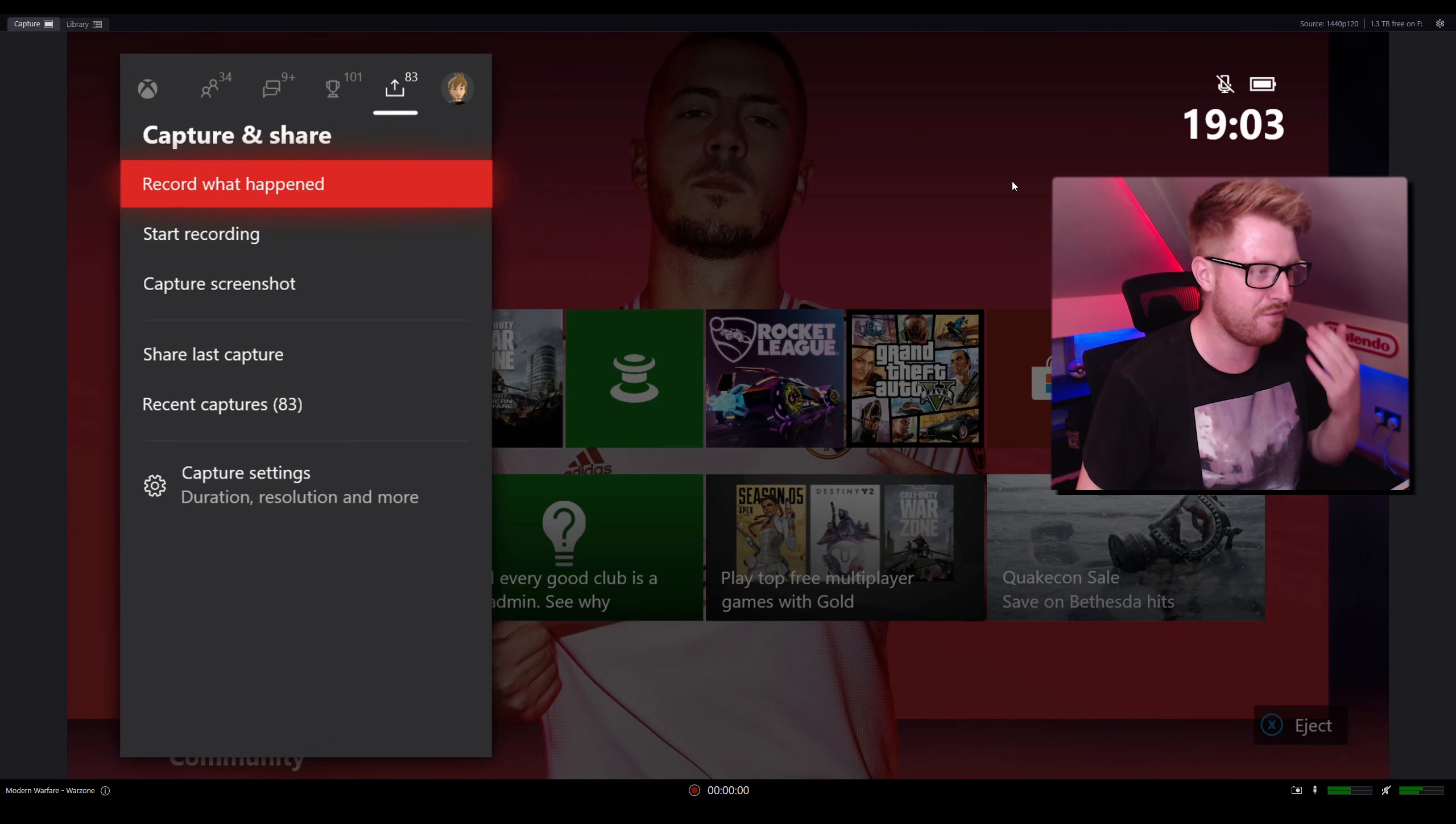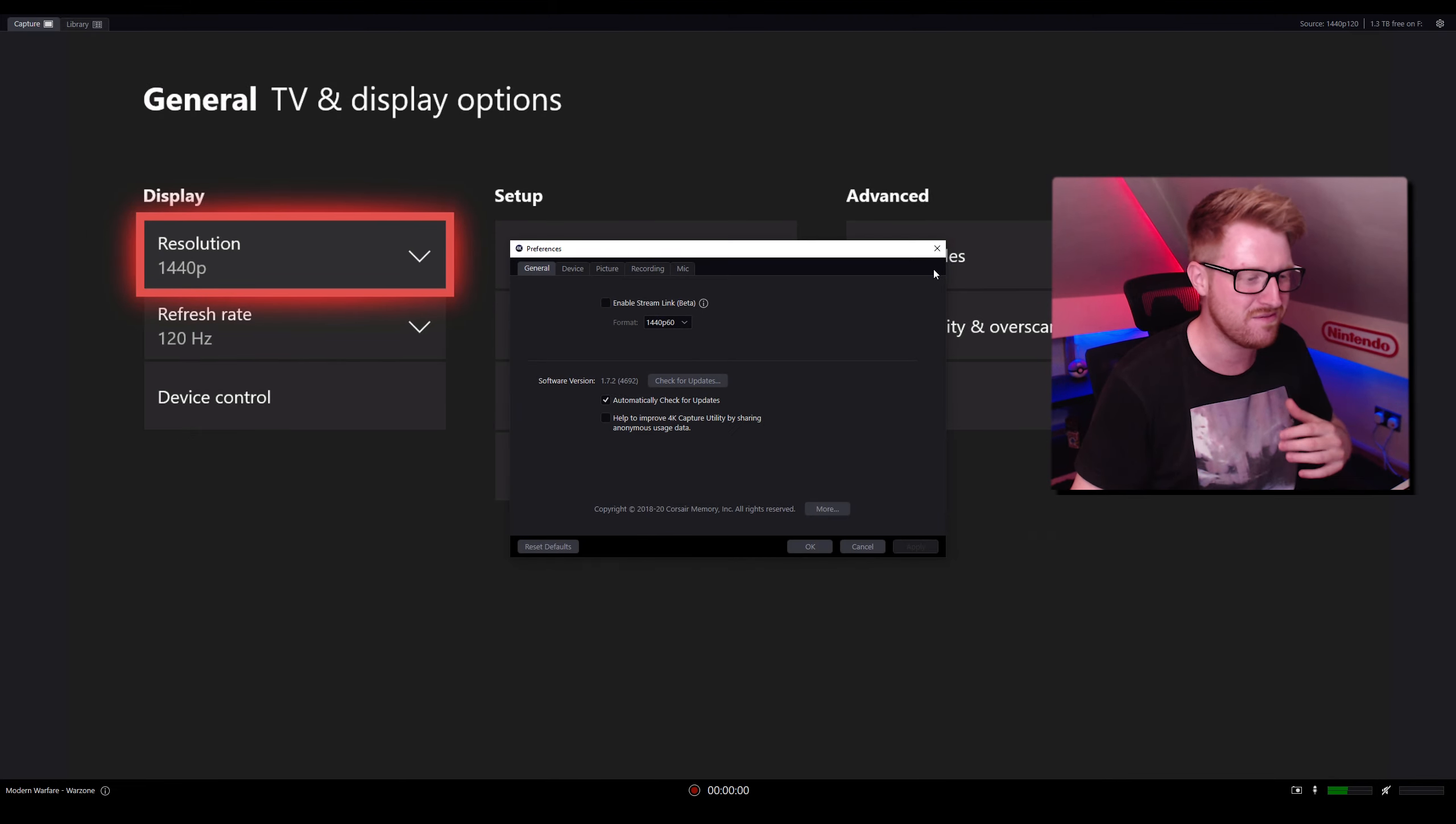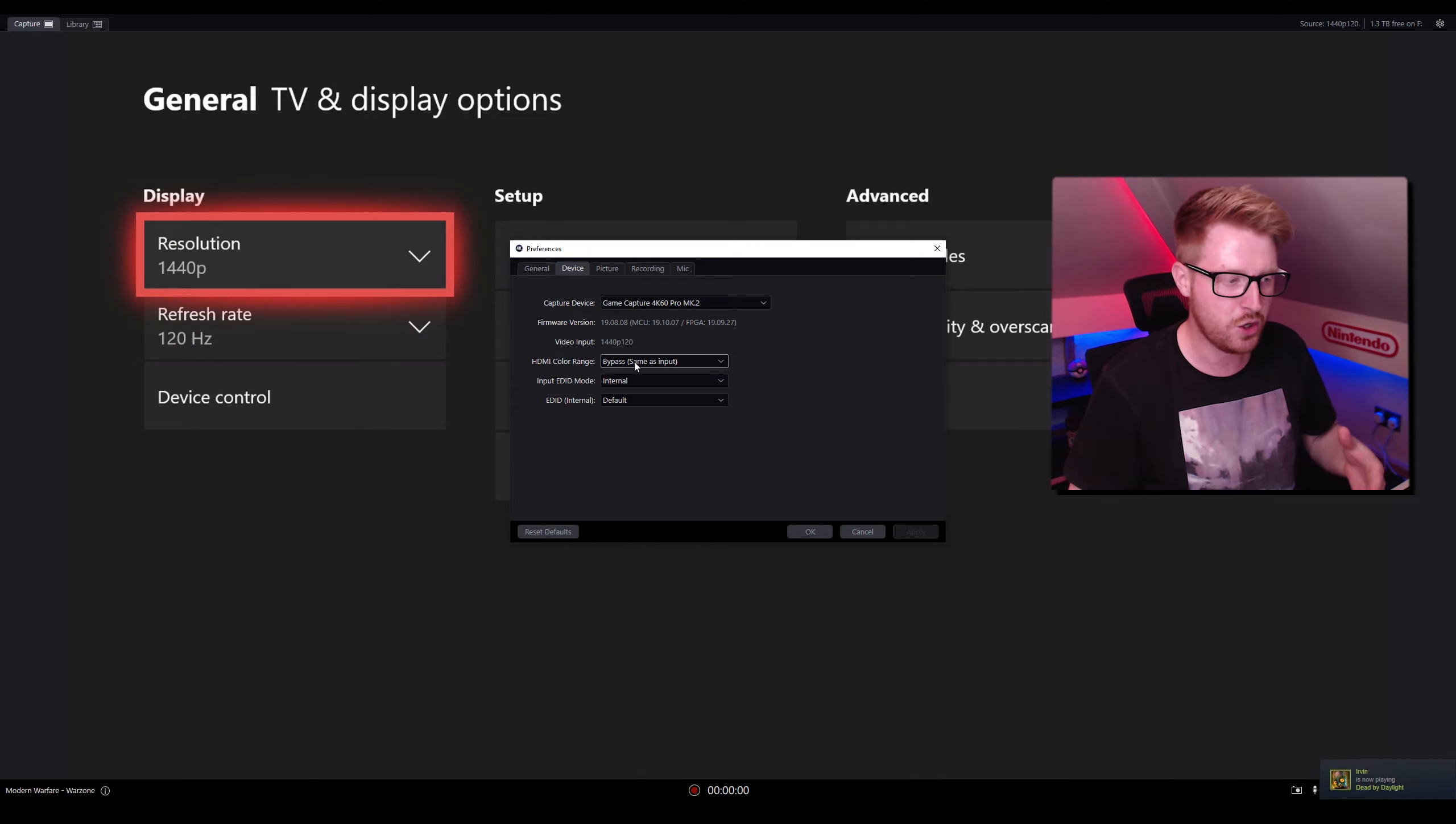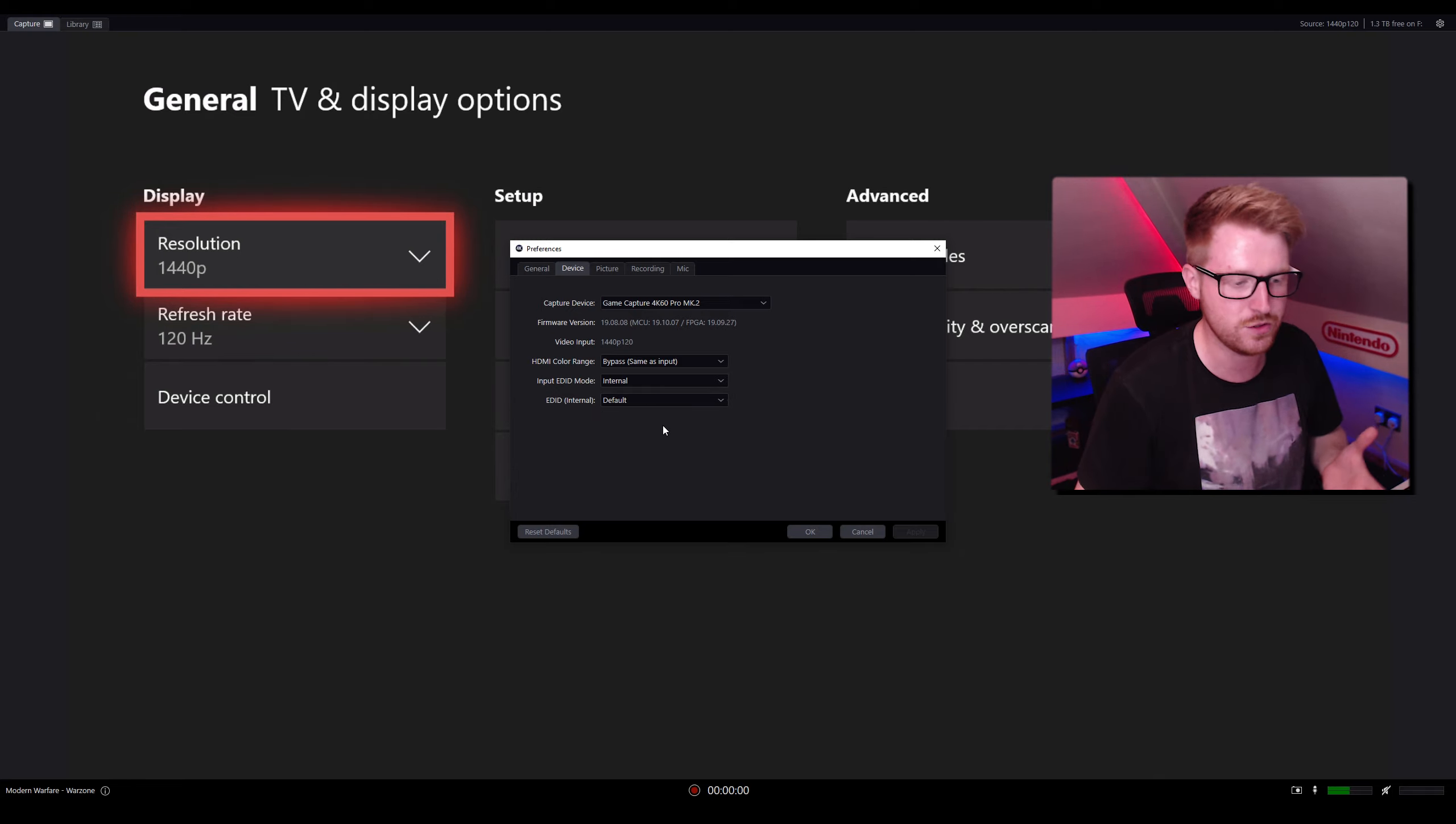Now let's talk about the recording side of things here. What I use is a capture card, which is the Elgato 4K60 Mark II. I have a 1440p, 120 frames per second screen. If you come into the top right-hand corner, which is the open preferences part, you can see a few options. Pretty much here, all we need to do is go to device, make sure the correct device is being captured with. The firmware is up to date and my video input is the exact same as my Xbox. Now, these are the settings you want to change. The HDMI color range is bypassed the same as the input. The input EDID mode is going to be internal and the EDID interval internal is default as well.